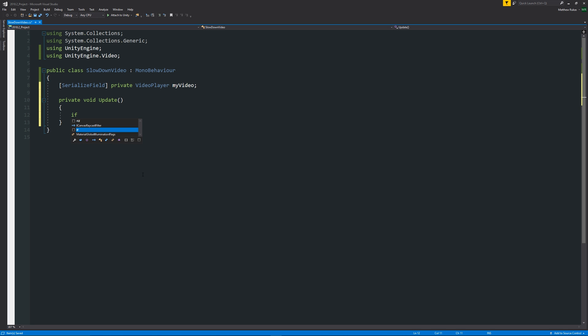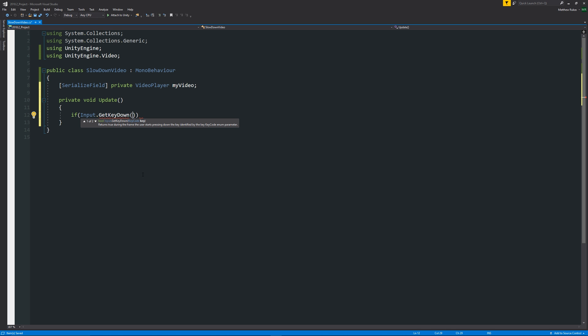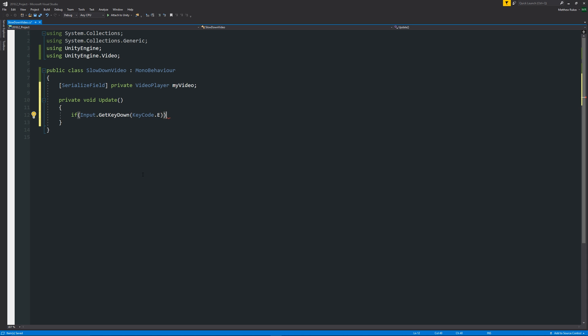So we'll say that if Input.GetKeyDown, and we can say KeyCode.E something like that, and then under there we'll have two curly brackets. And we'll say that if we press E, what we want to do is we want to change the playback speed.